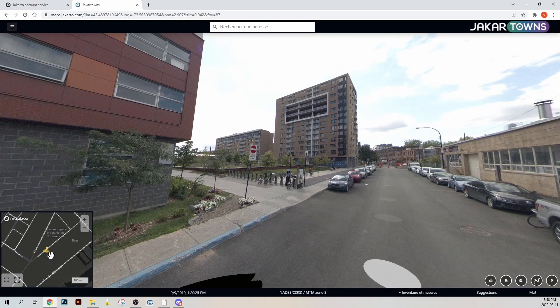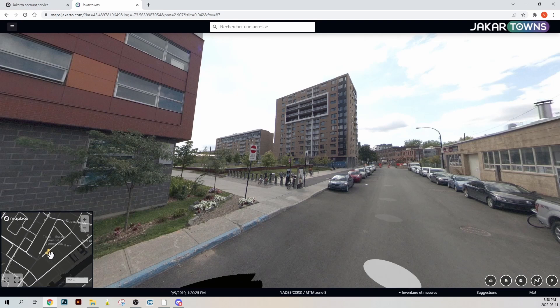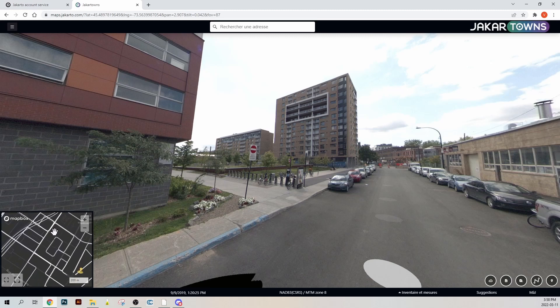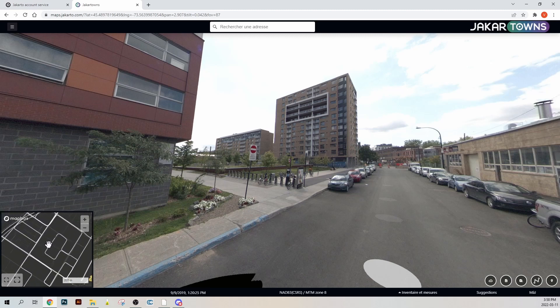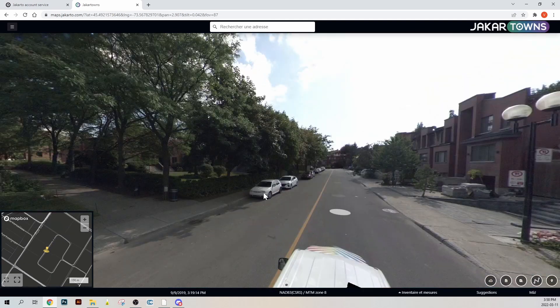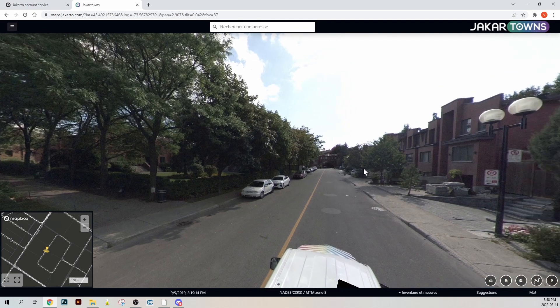The white dots on the map indicate the position of all available images in the area. Click on one of them to go directly to the image in question.